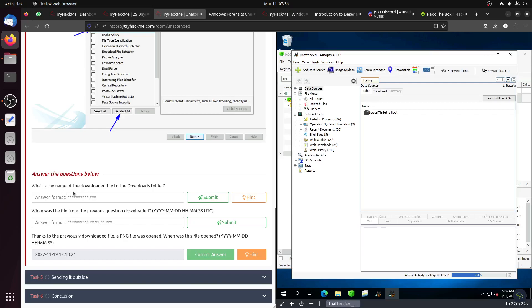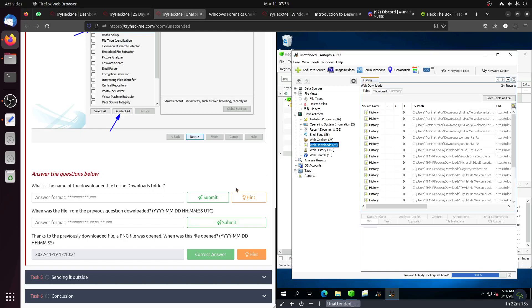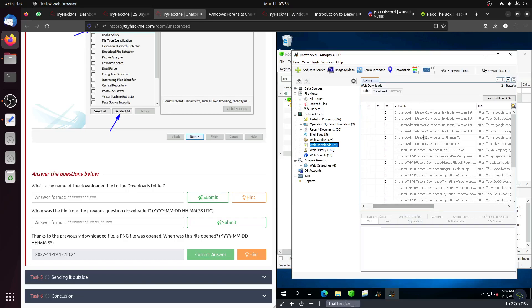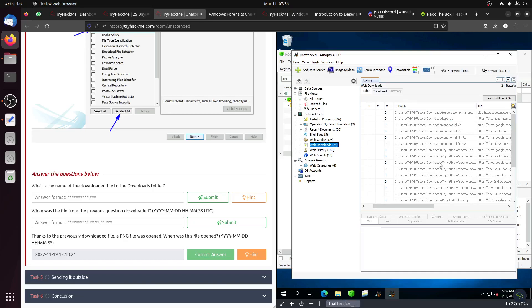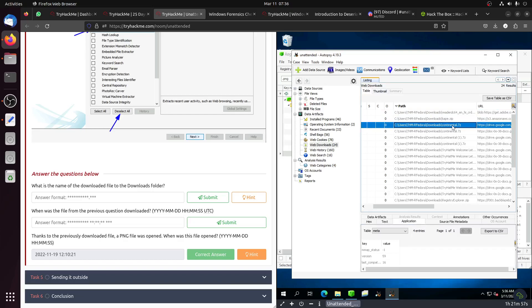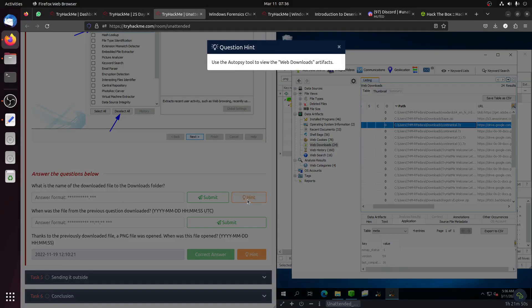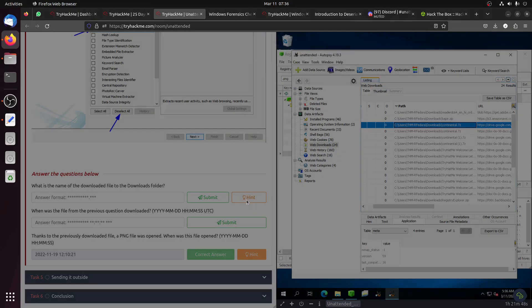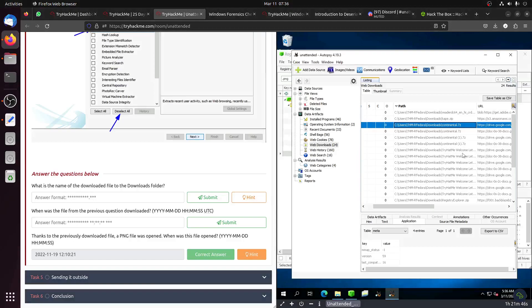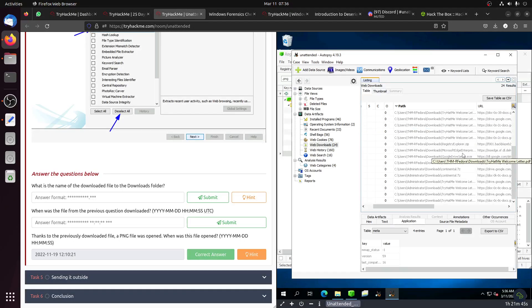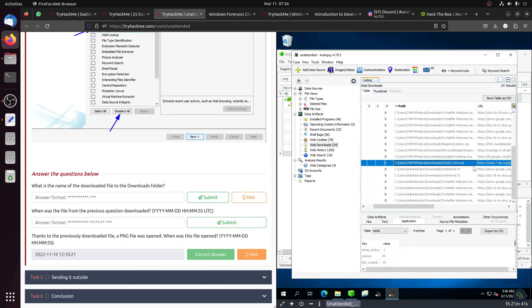What is the name of the downloaded file to the download folder? We need to go to web file download. Now we need to go to the download folder. This is the download folder. I can assume this one is the one that's needed, the 7-Zip, I think, to unzip the file that he did before.